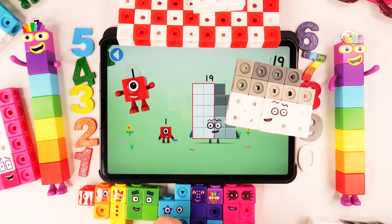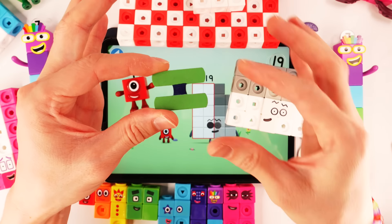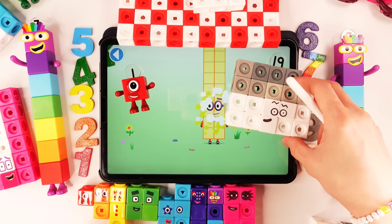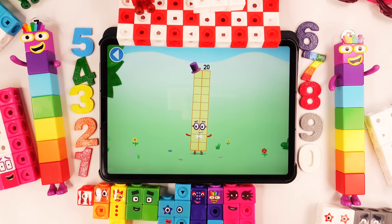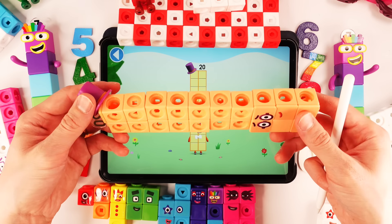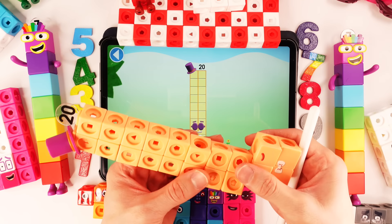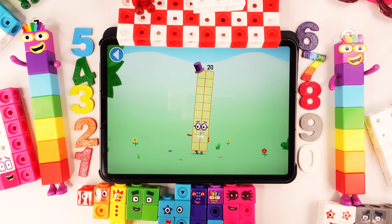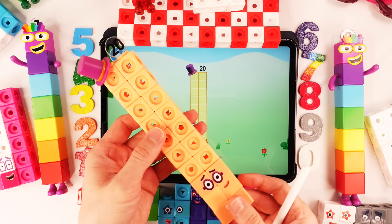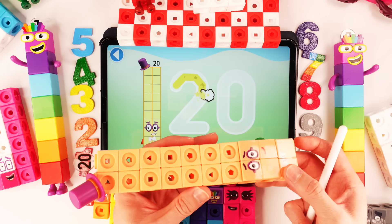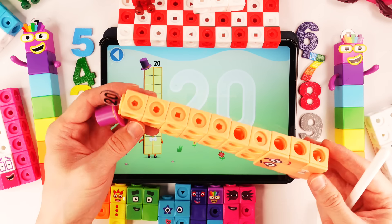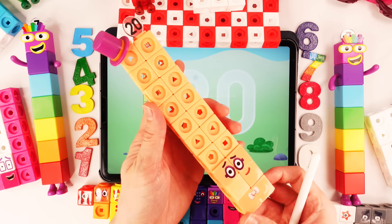Drag number block 1 onto number block — yay! This is number block 20. This number block is made up of 20 blocks. I'm big number block — very big and long number block. 20!